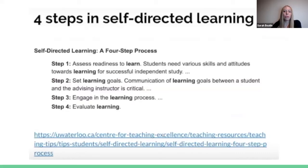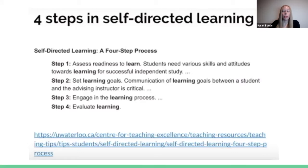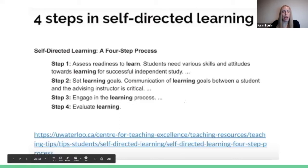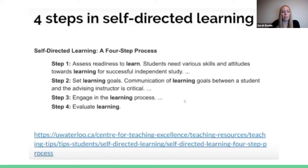There are four steps in self-directed learning. Step one is to assess readiness to learn — students need to make sure they are ready to start their journey, and a self-assessment is a great way to begin. Step two is to set the learning goals, where students communicate their goals — to themselves, in writing, or to an advisor. Step three is to engage in the actual learning process. Step four is to evaluate the learning. Students may revisit some of these steps at different points to help them decide what to do next and track their progress.